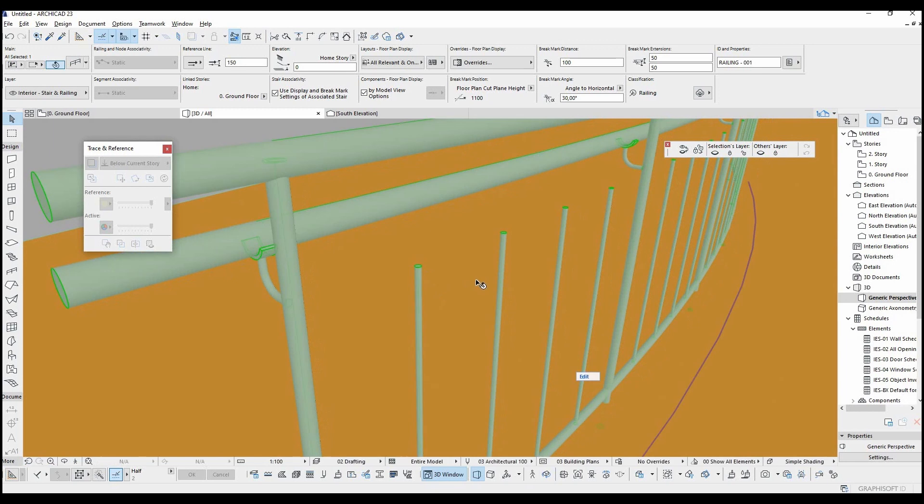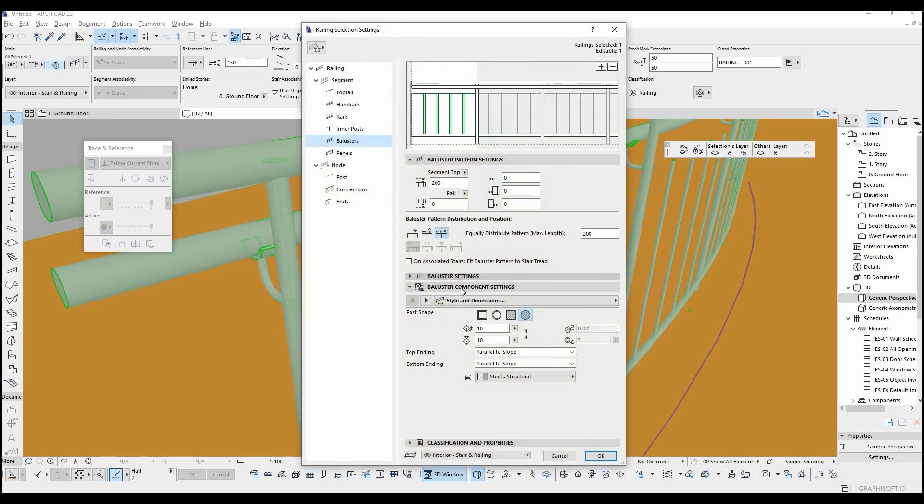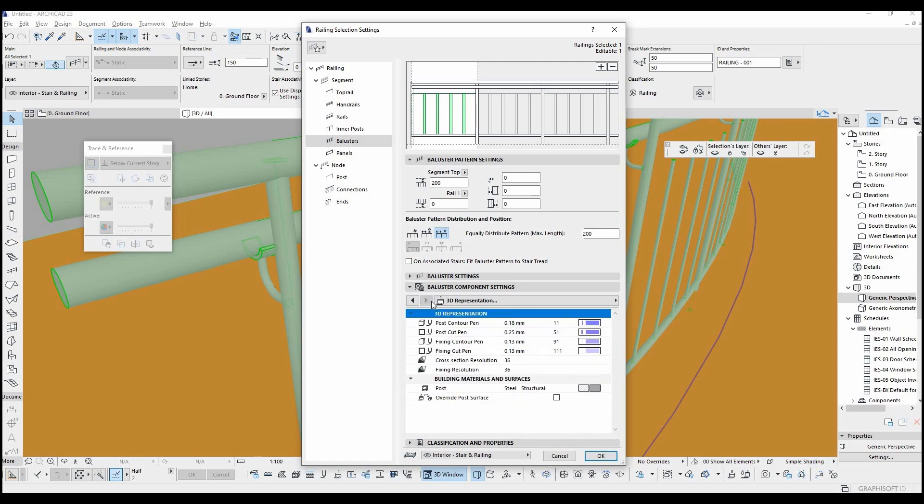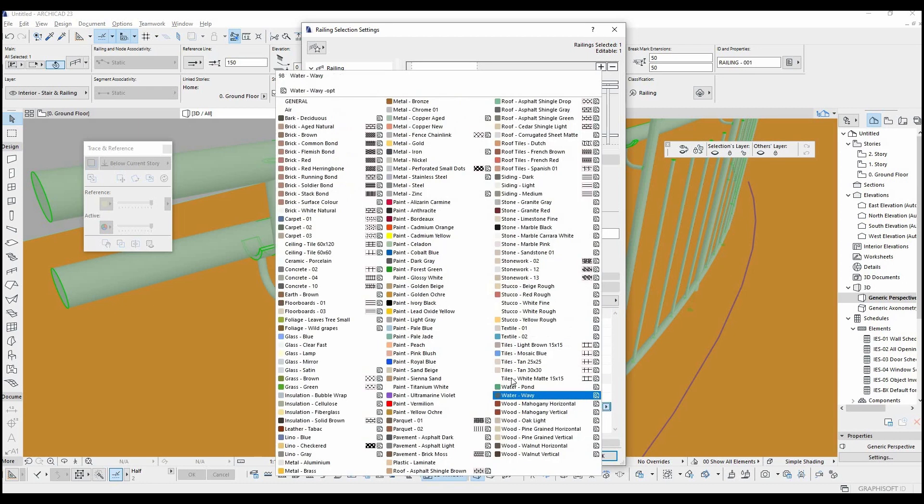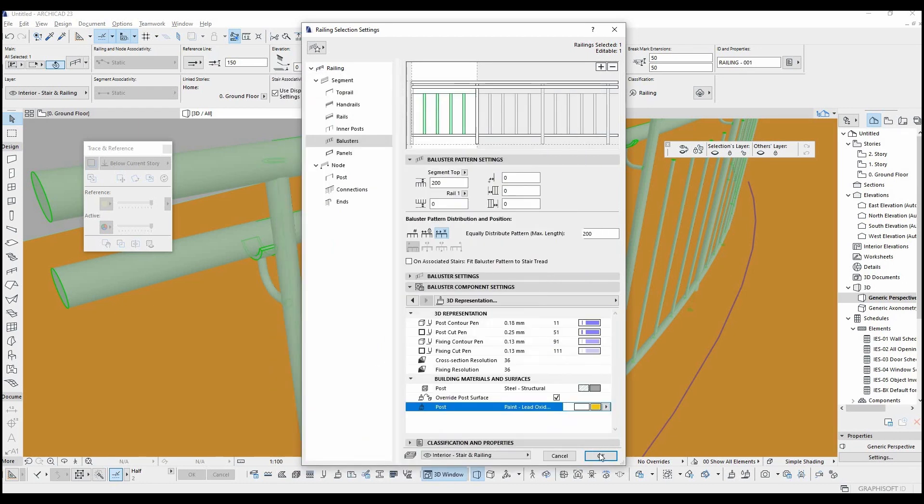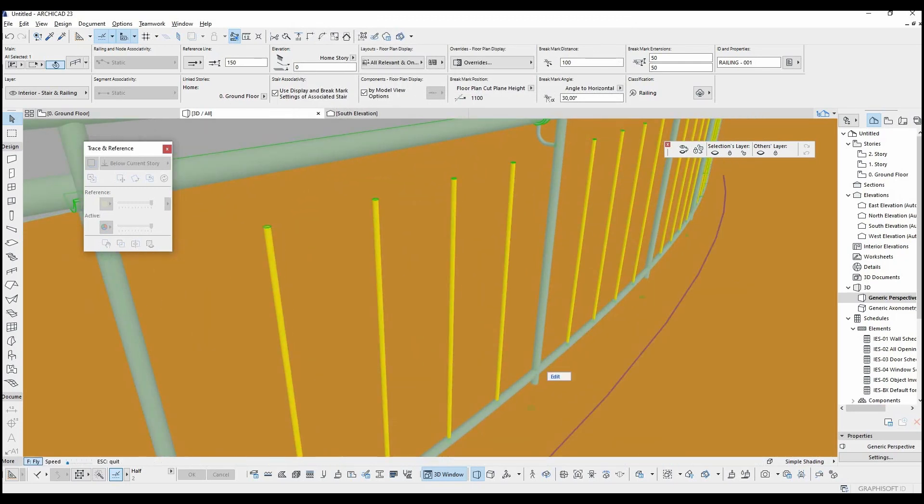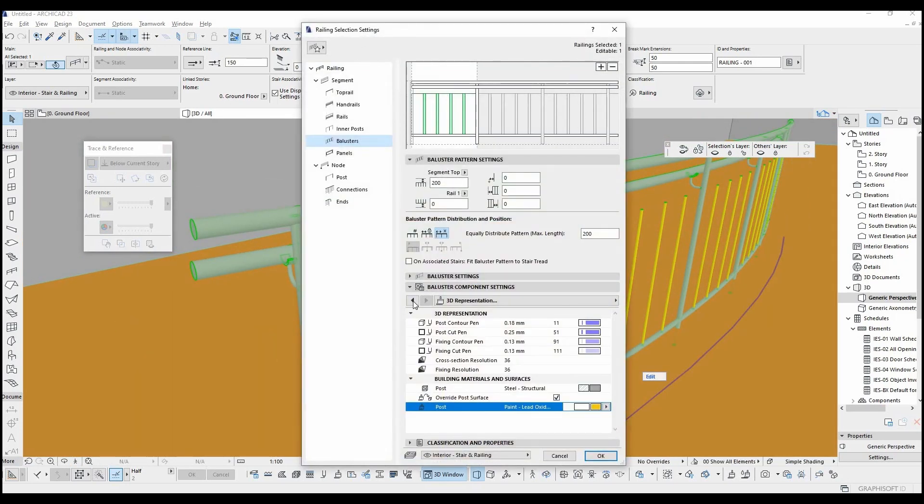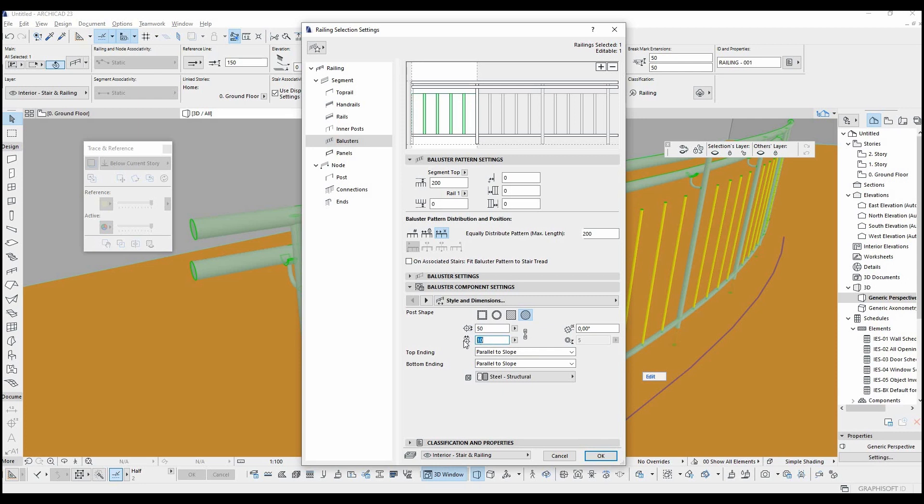To change the floor plan pen types and visibility you can just change these settings. In this part you can change its surface material. Sizes and radius can be changed from this part. For example, 5 cm.